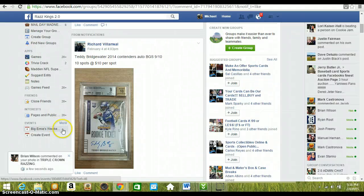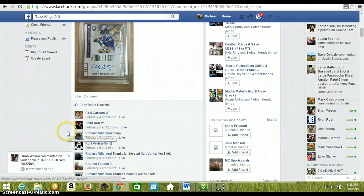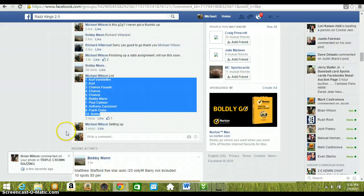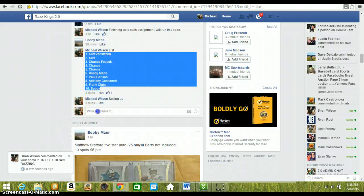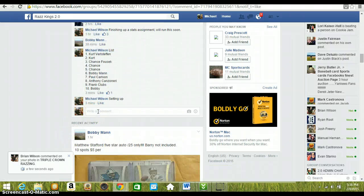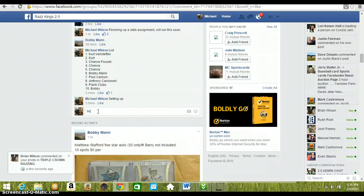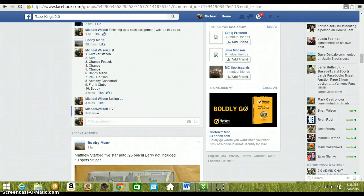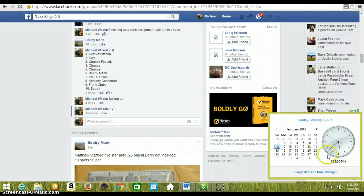Hey guys, here to run the video for the Teddy Bridgewater for Rich. Here's our list. Type live. We're live at 5:38pm Eastern Standard Time.